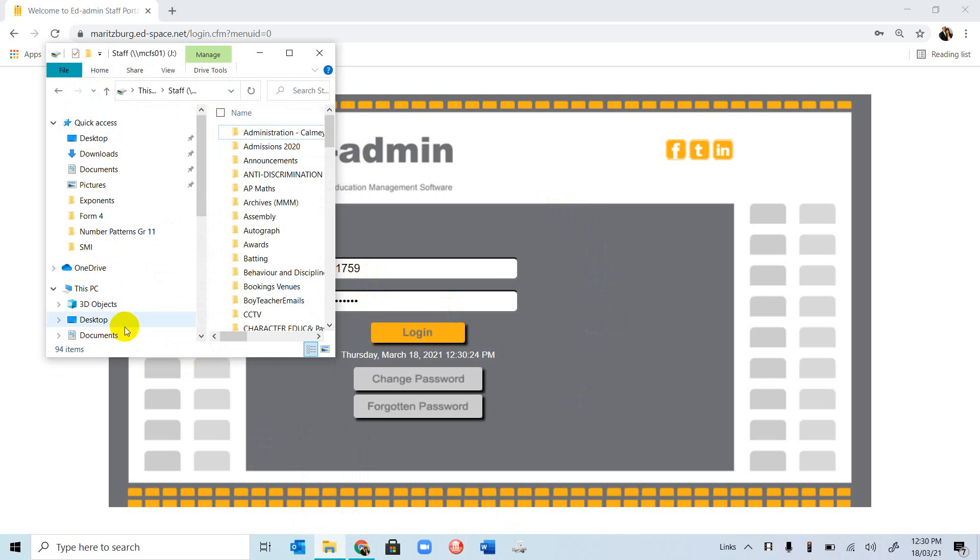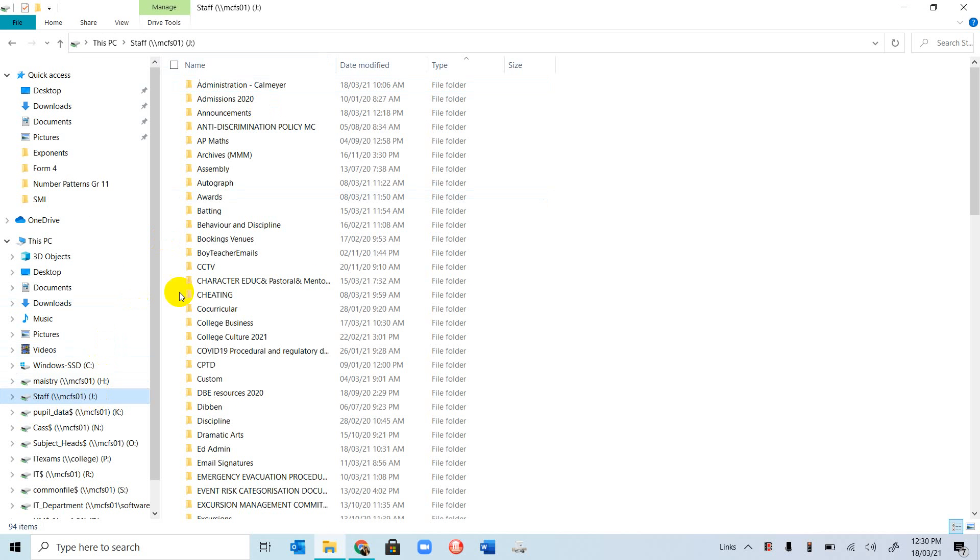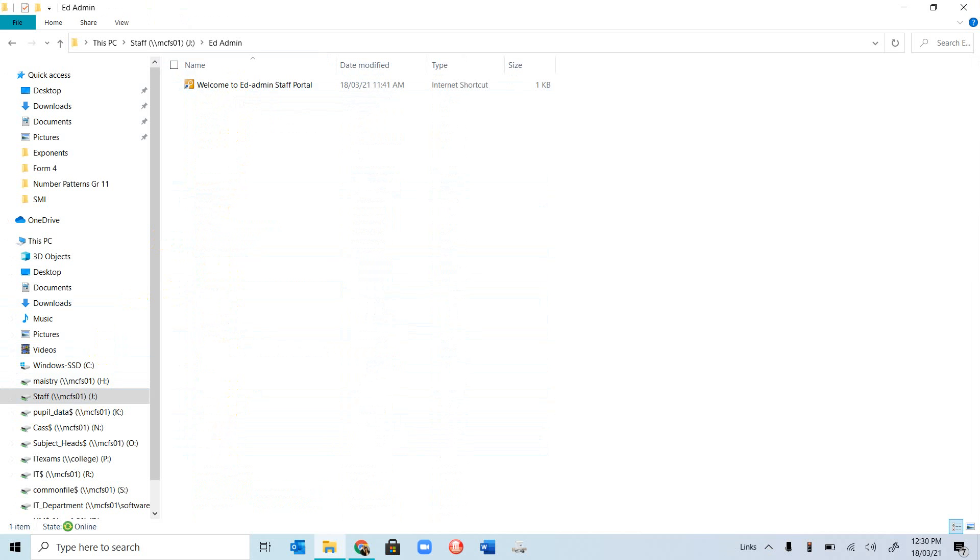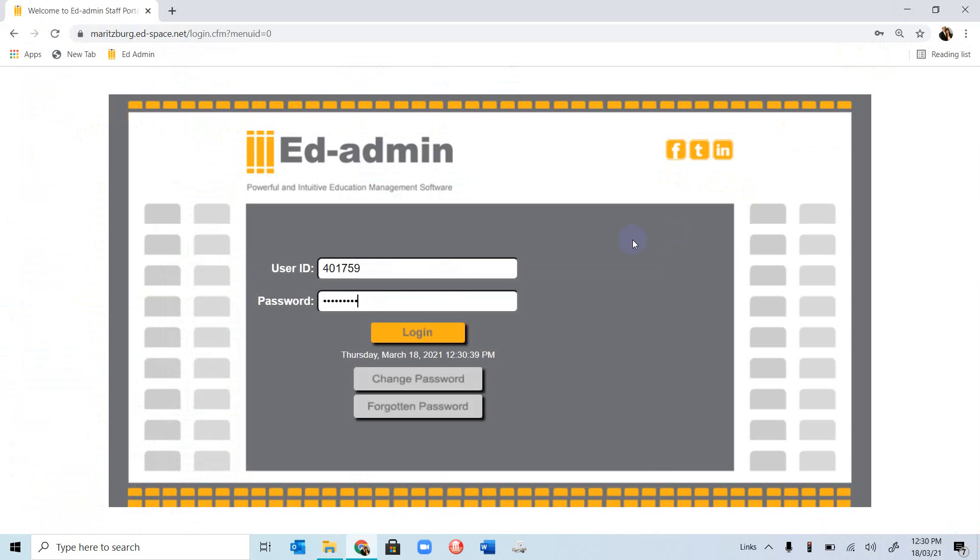If you go to your staff drive, we have a folder called EdAdmin, and inside this folder is a shortcut to the staff portal. Once you click on that, it should take you to this page.